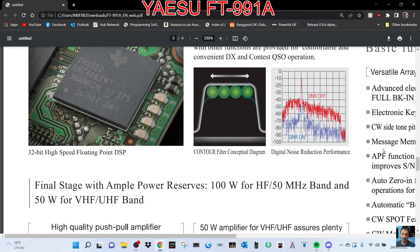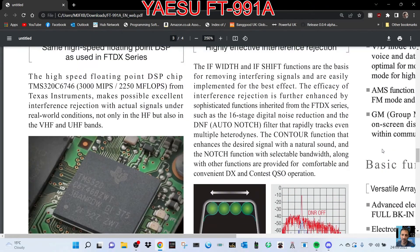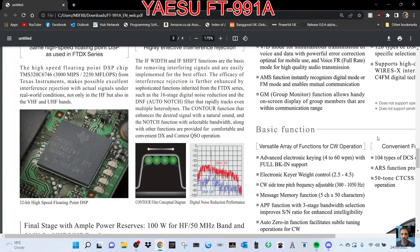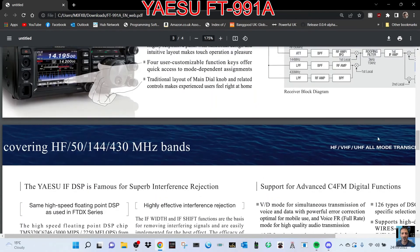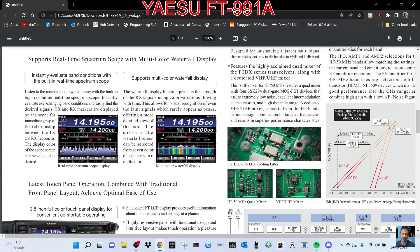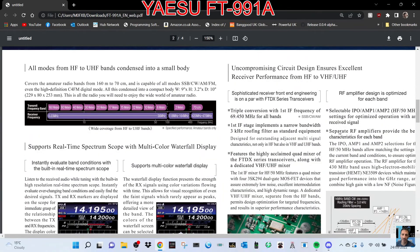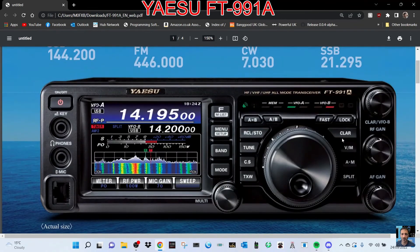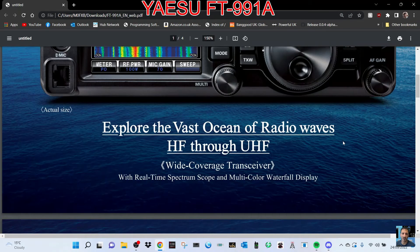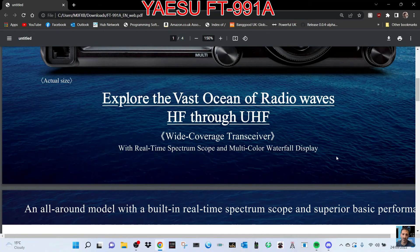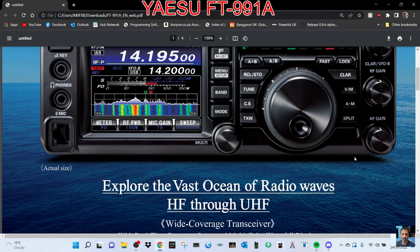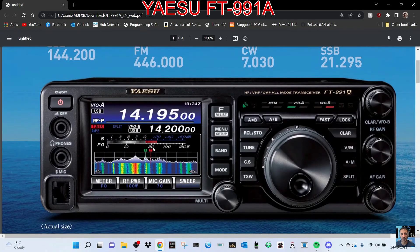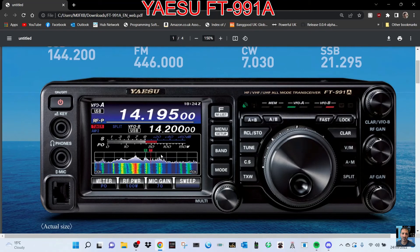I'm curious to know if they're eventually going to bring out an SDR version of this the way they've done with the FT-710, which is an SDR radio. Real-time spectrum scope with multicolor waterfall display. I've used it and it's a nice display. It's not the same as the 7300.